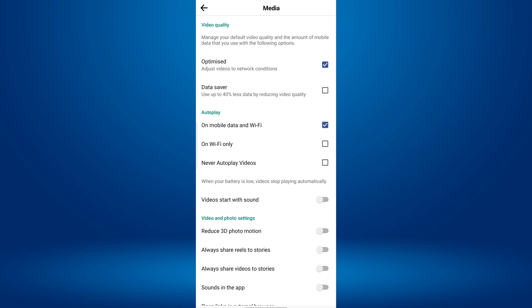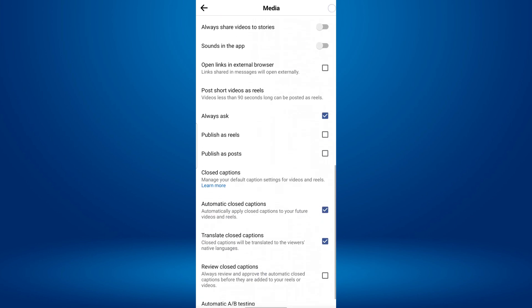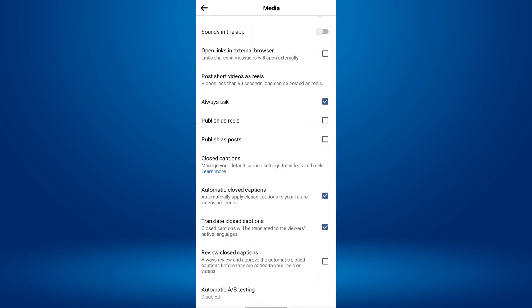Do you want to turn off auto captions on Facebook Reels? You can disable auto subtitles on Facebook videos with just a few simple steps.